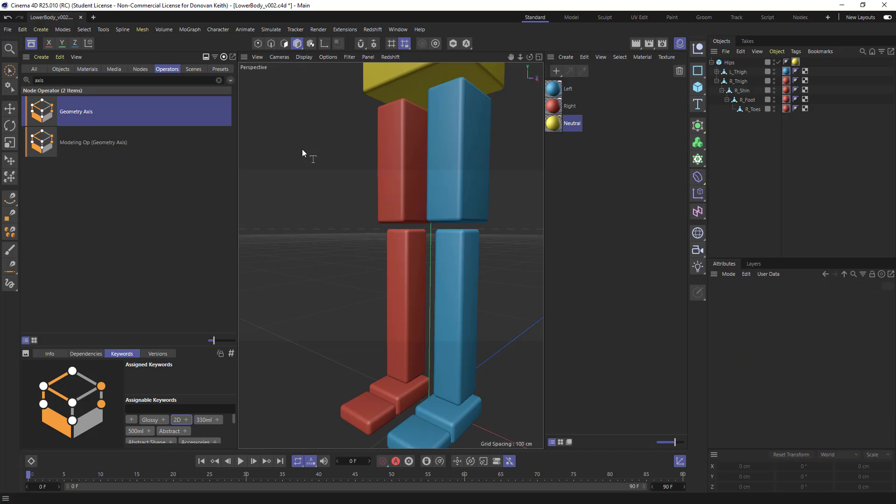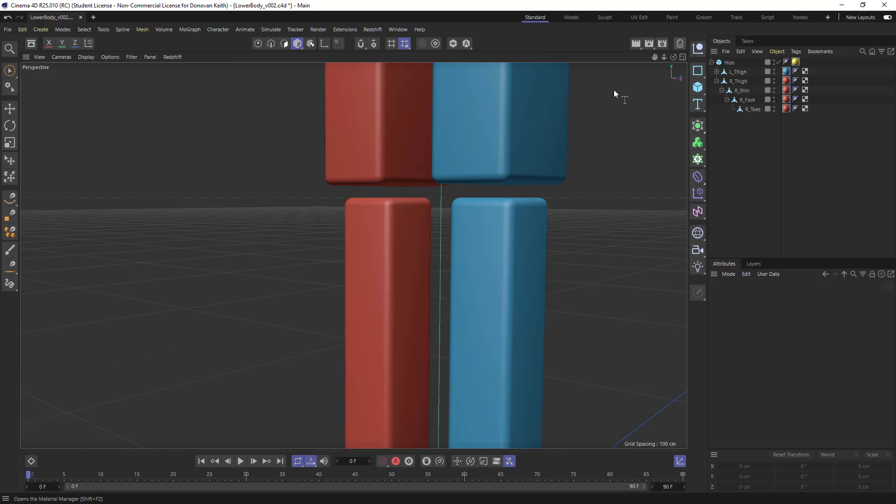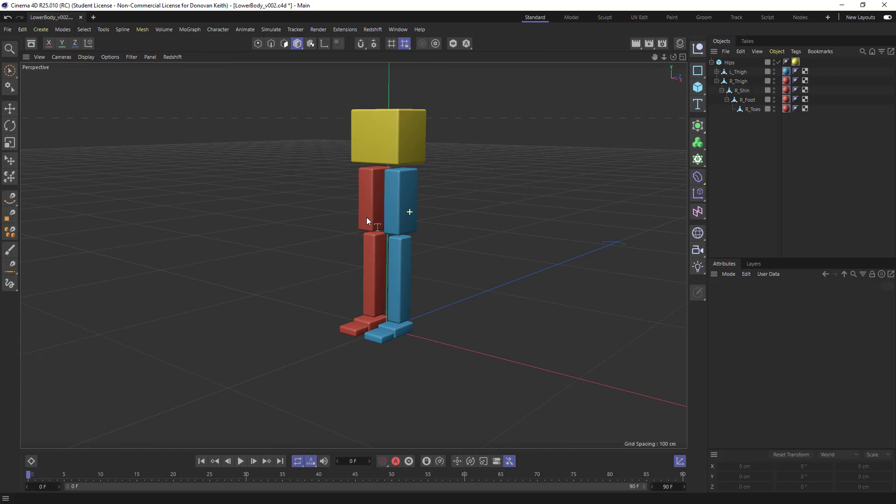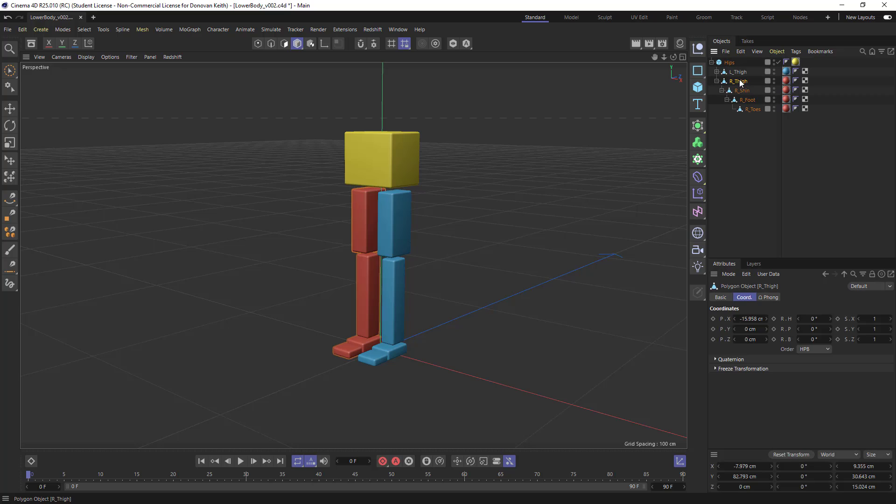So now I've got a nice simple hierarchy. I'm going to hide all of these because I don't really need them anymore.